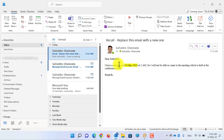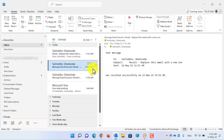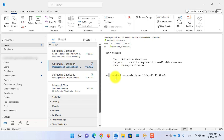Here, as you can see, the email is revised and we have also highlighted the date. The first message is automatically deleted, and we have received the recall message which says the recall was successful.